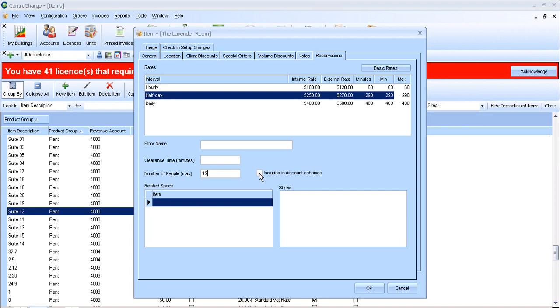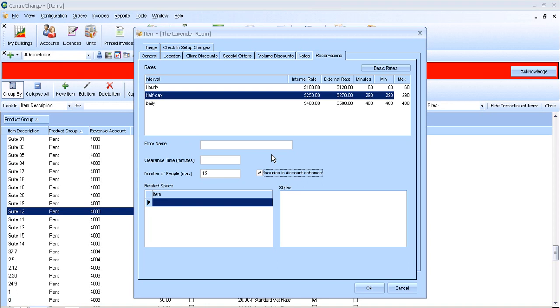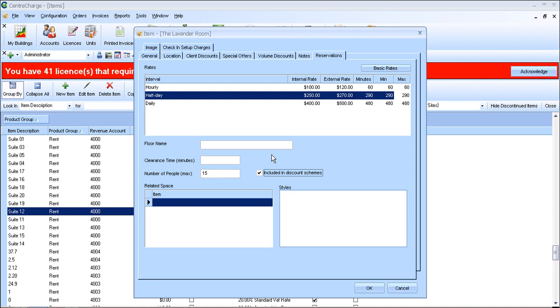And the included discount schemes has to be ticked if you're running discount policies for certain accounts. Some of our customers use discount policies of 20% off, or other ones use if you get 6 free hours of meeting rooms. There are many different ways you can use the discount schemes, and they are located up here.